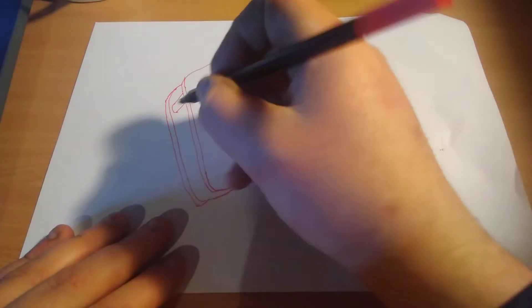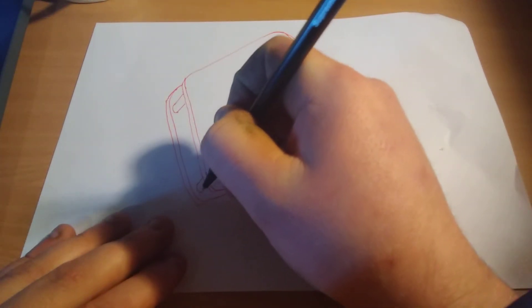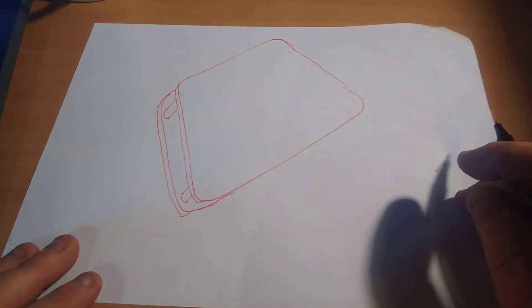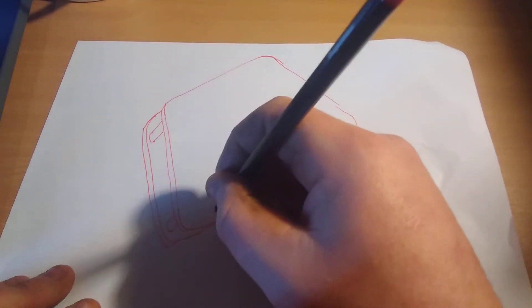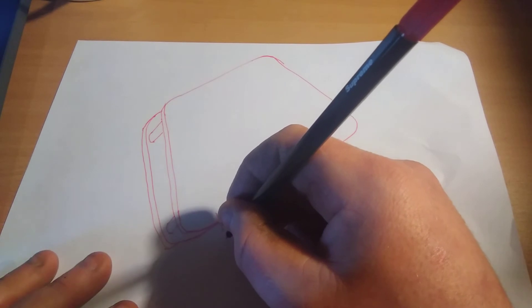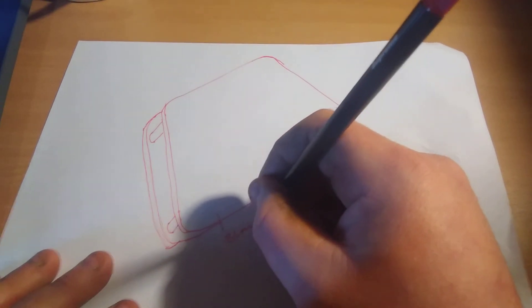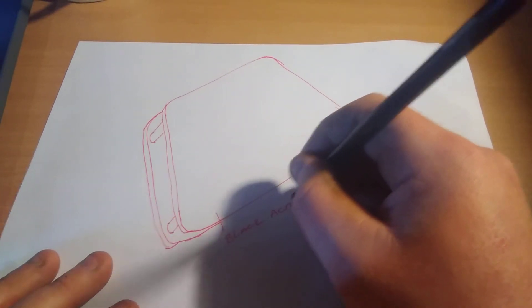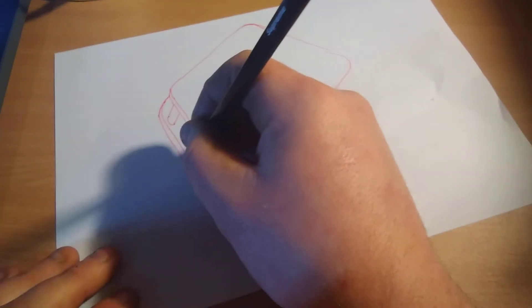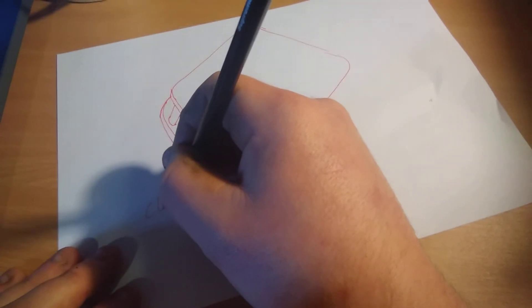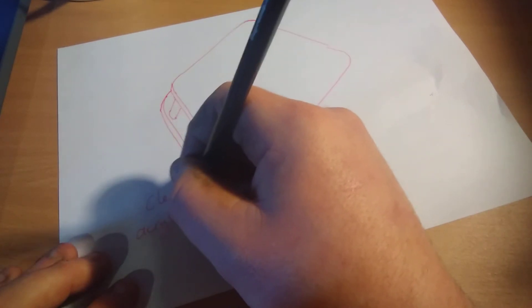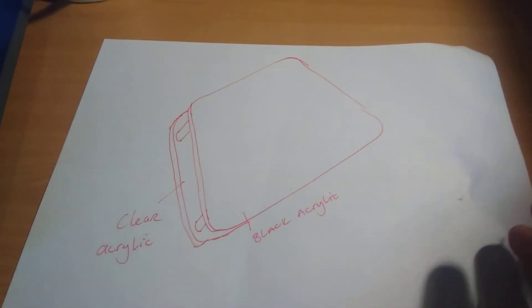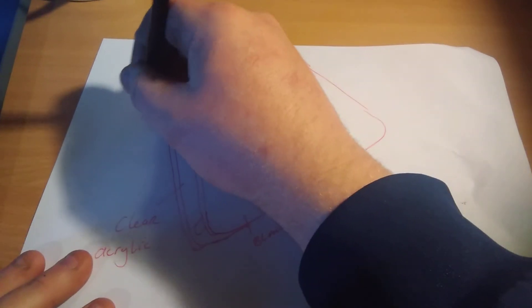There's two layers to it so the battery can fit in there, so I just need to show that it's spacers there to give them space. So there's two pieces of acrylic, so let's say black acrylic - just label everything. And then you say maybe this could be clear acrylic so they can see what's going on behind it. These will be brass spacers, so label everything.